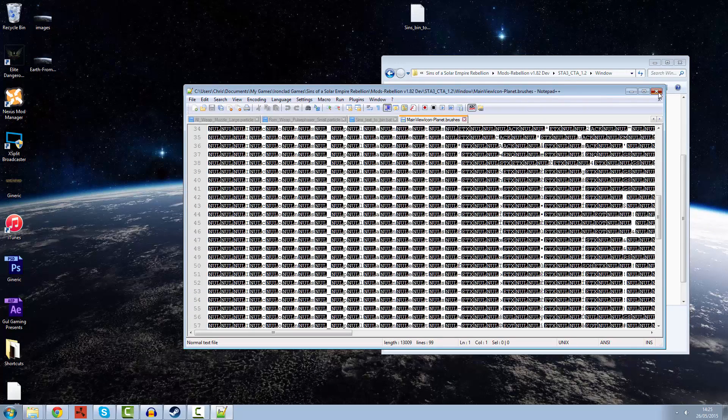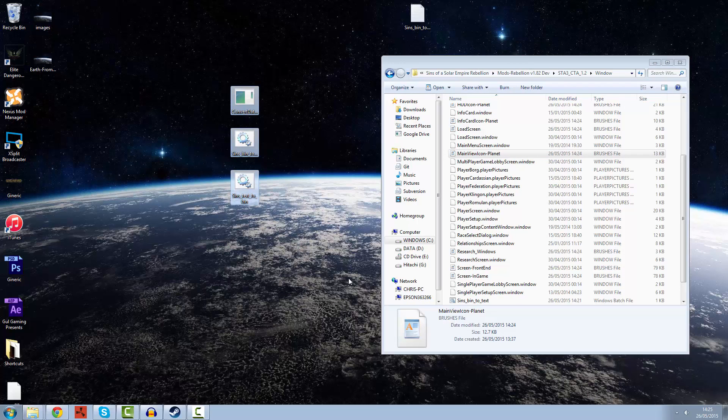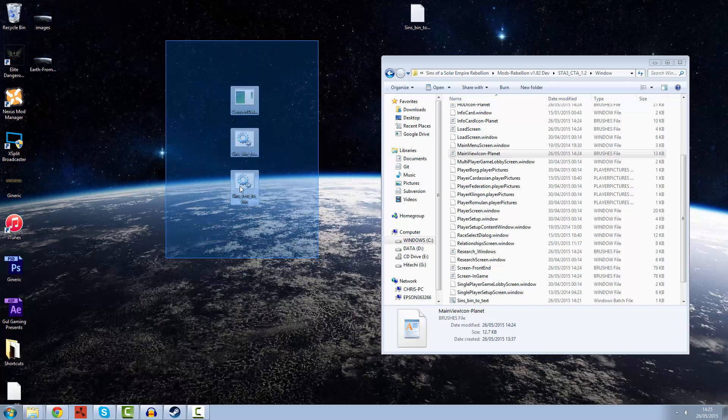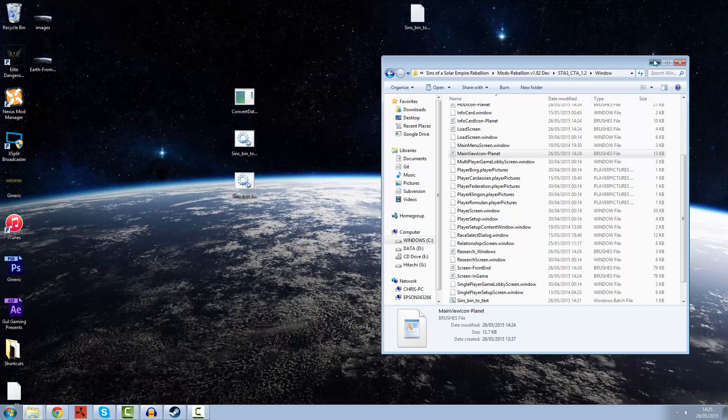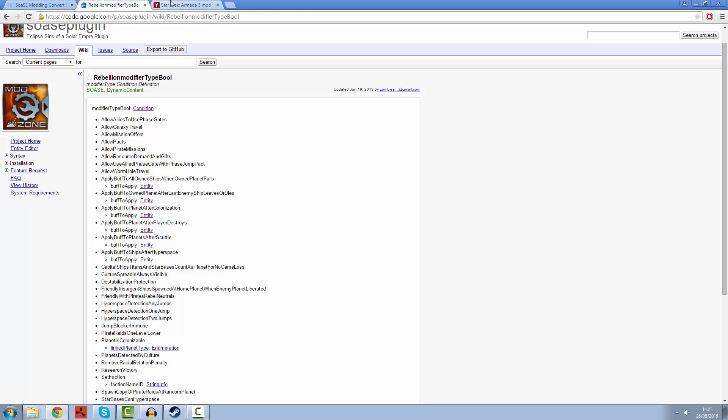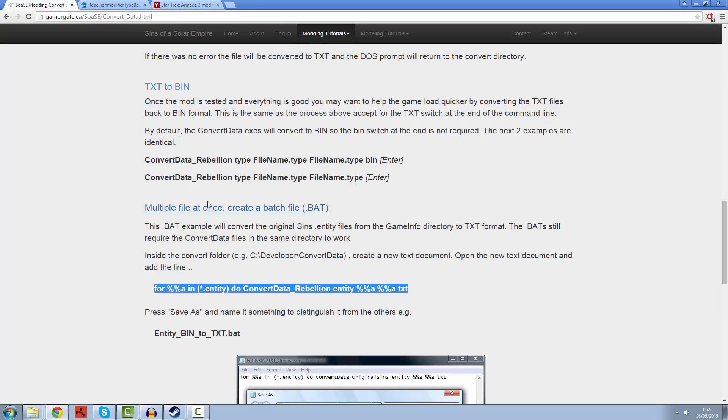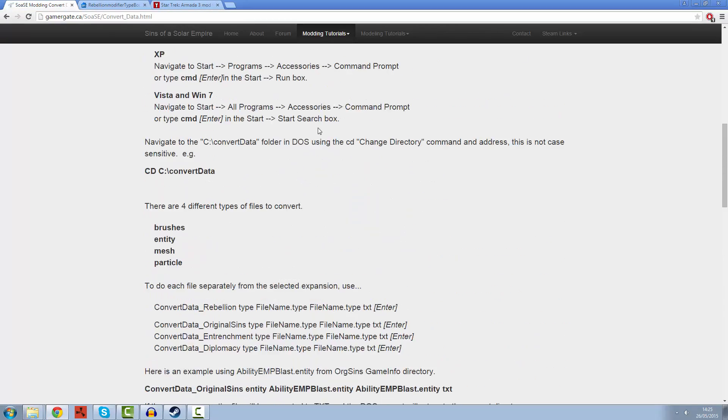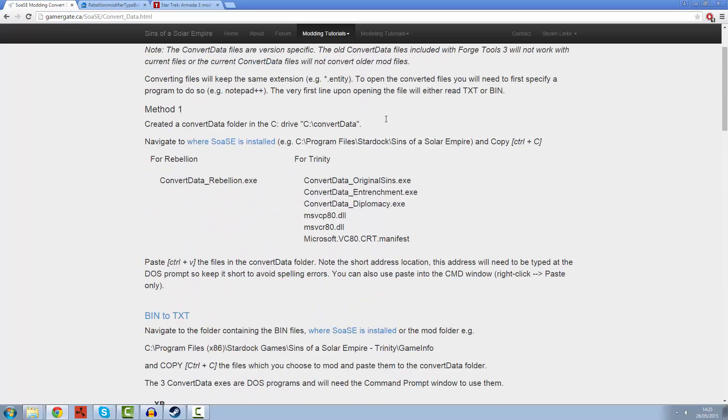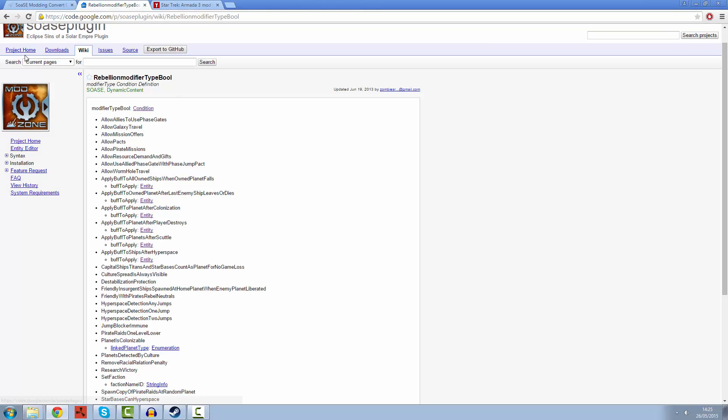These three files here, I'm going to be hosting on probably mega or something like that, mega upload, so you guys can just download it and have a fiddle around and have a play. That's your first step when it comes to modding. I will also include the links to these sites that we see here. This is the quick guide on how to convert your files and the Sins of a Solar Empire plugin.